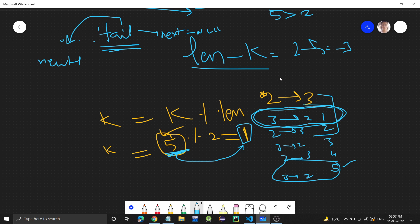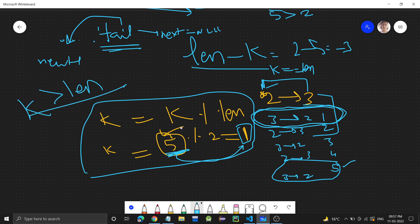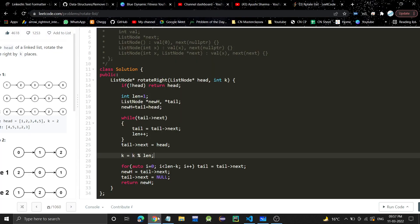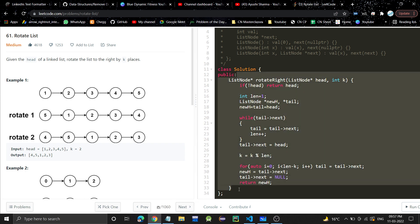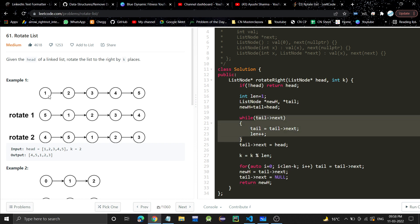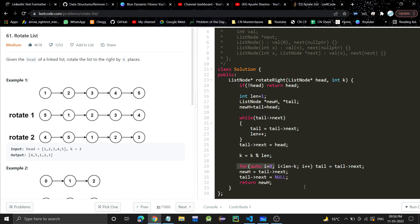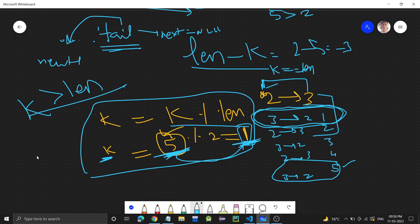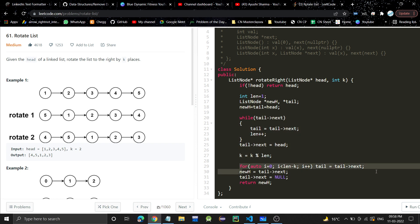If k equals length, nothing changes — you're back to the original list. This is why we take modulus: k could be greater than length, and the modulus gives the equivalent effective rotation count. For time complexity: we are not using extra space, so space complexity is O(1). For traversal, we first go through the entire list in the while loop, then traverse up to length minus k in the for loop — overall time complexity is O(n), where n is the number of nodes.